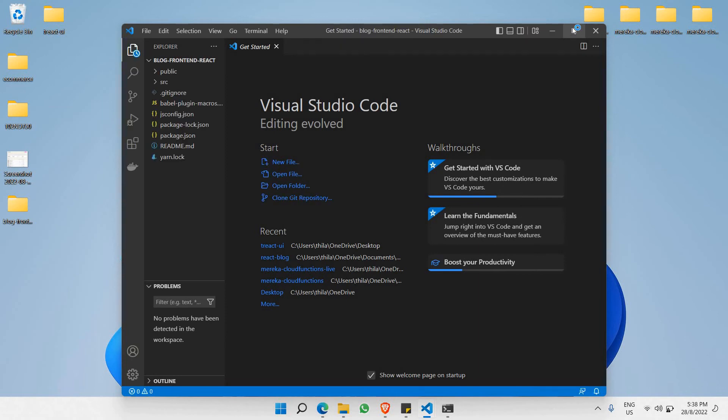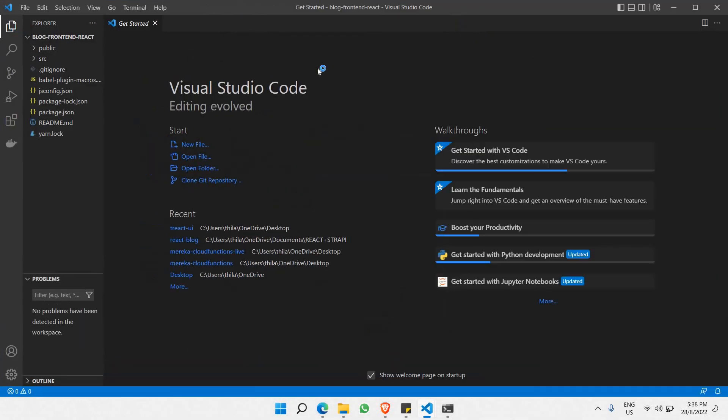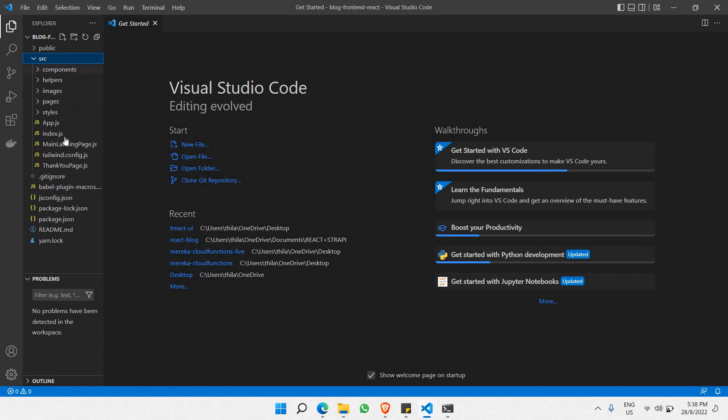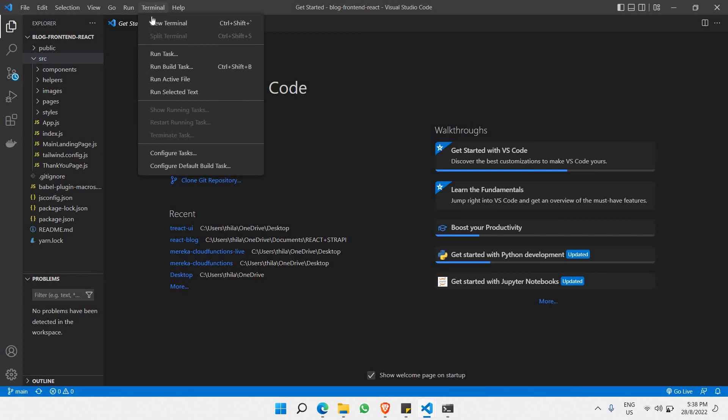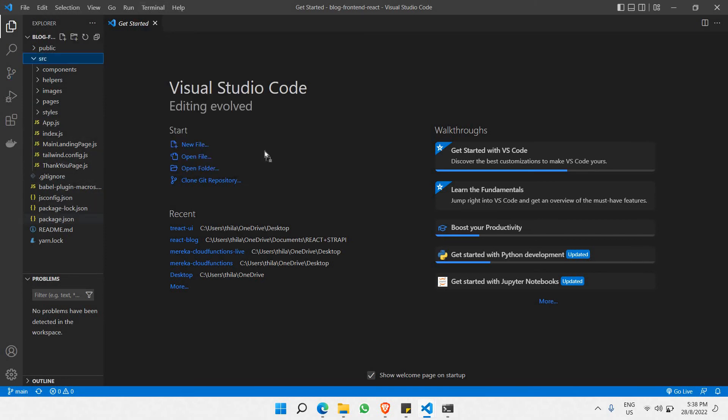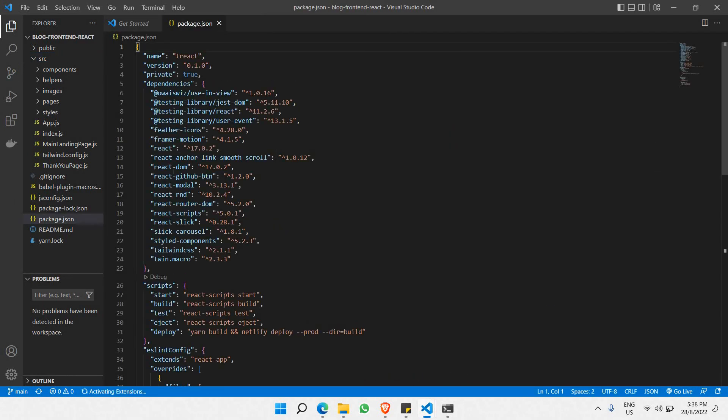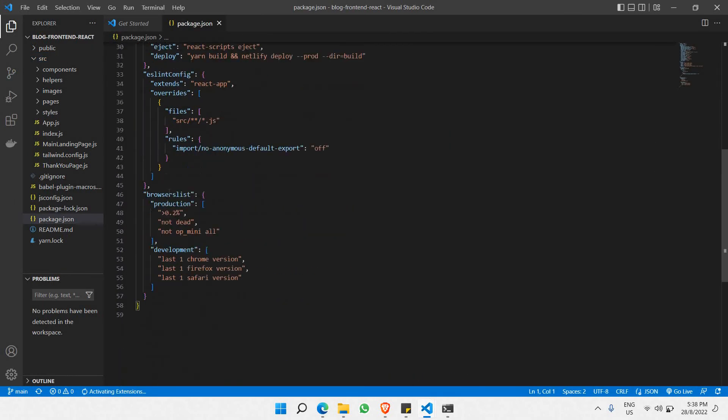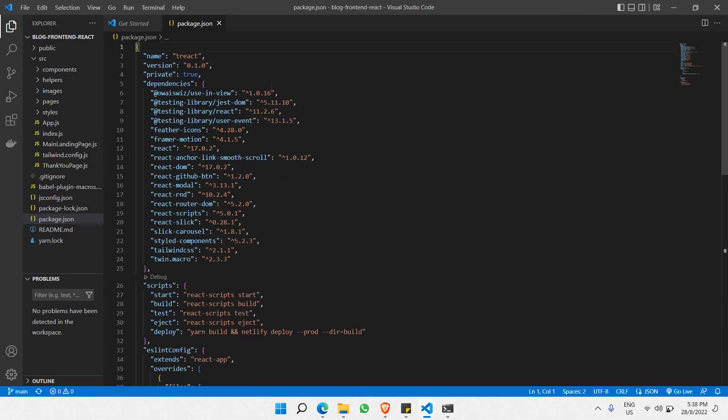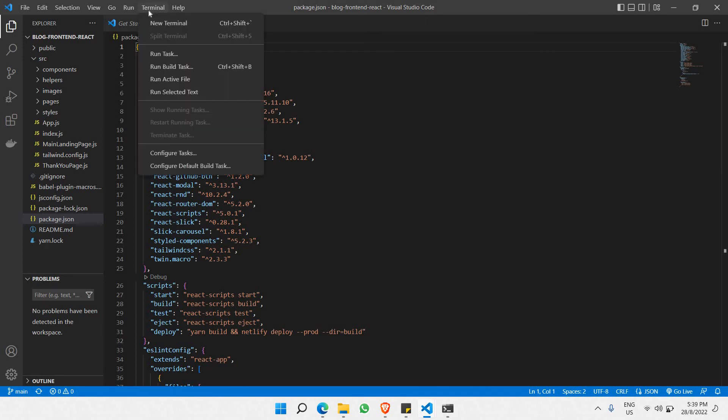The first thing we need to do is, even though we have all the files here, before running this folder we need to install all the dependencies. These dependencies still need to be installed because they're not on your local disk, and the project can't run without them. What you need to do is click on terminal right here.